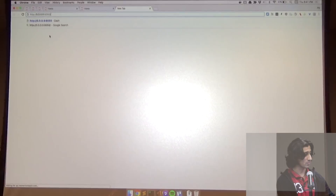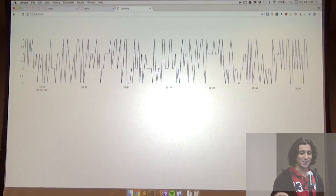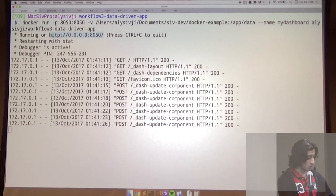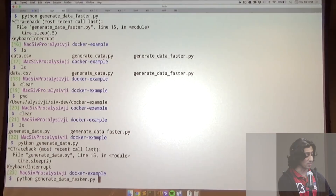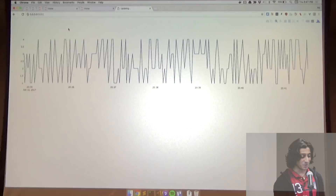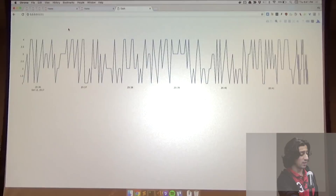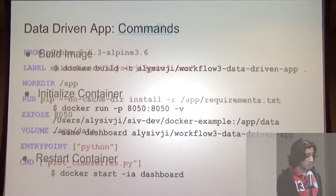We can see the dashboard is working with live data. I have another script that generates data every half second — you can already see the points are a lot closer together. Instead of just a file on your local machine, you could point it to a database somewhere and it'll update the data on a live basis at whatever delay you set your event timer to.